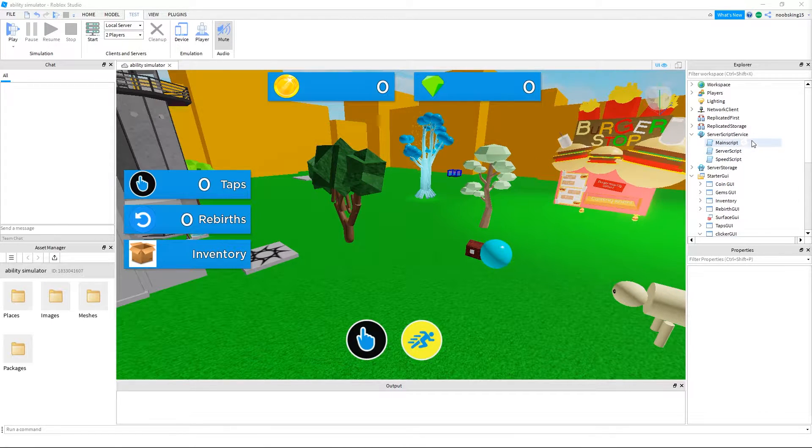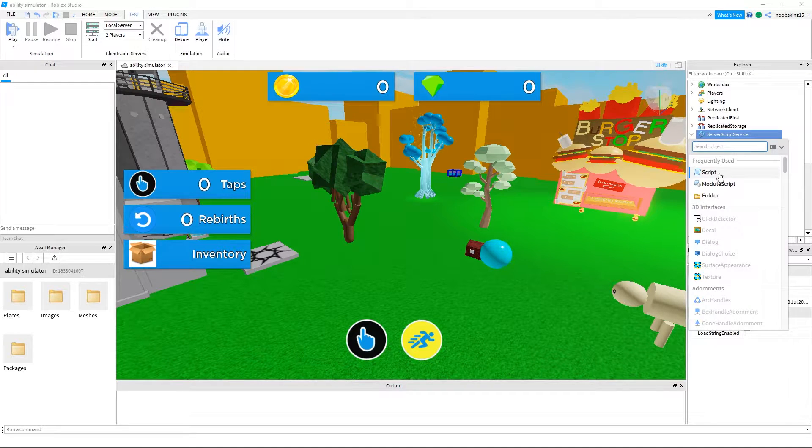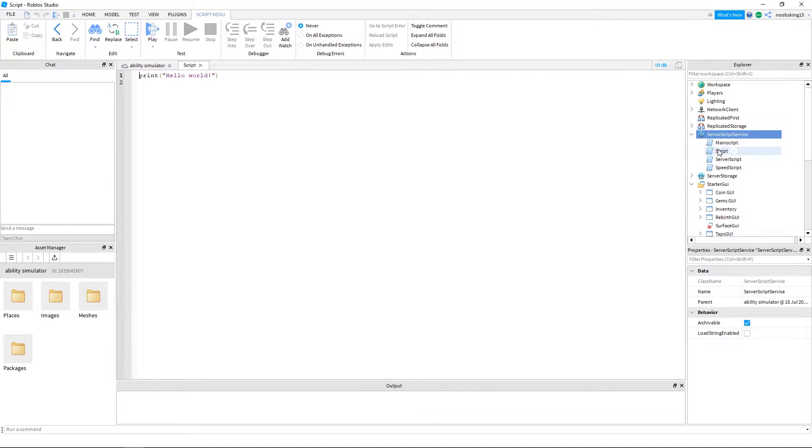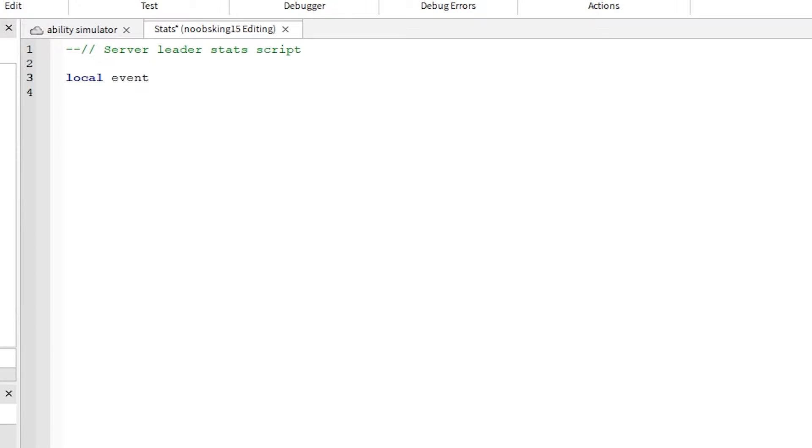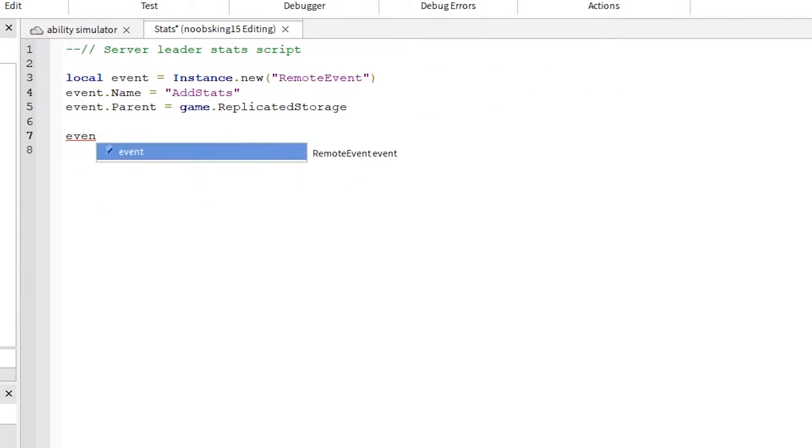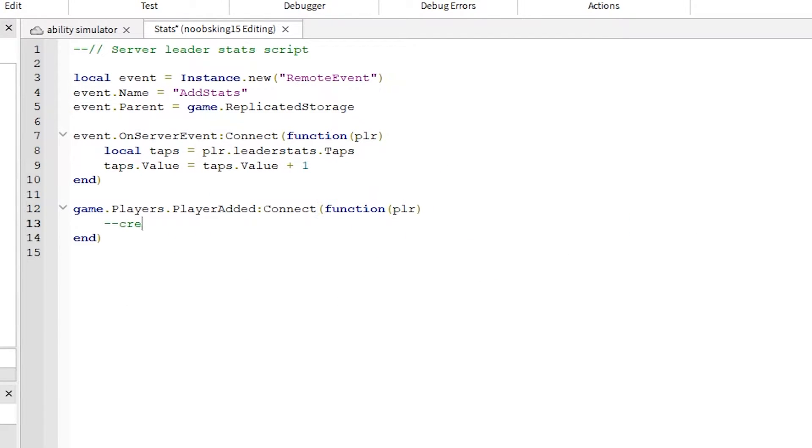Under server script service, click on the plus sign and add a new script. Rename this script to stats. Type out this script as shown. Pay attention to spelling, capitals, and syntax. This script works as shown.